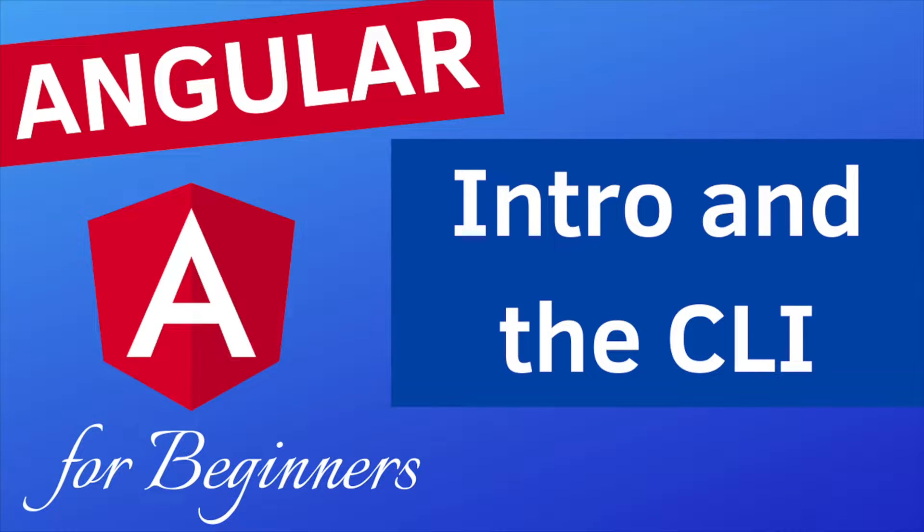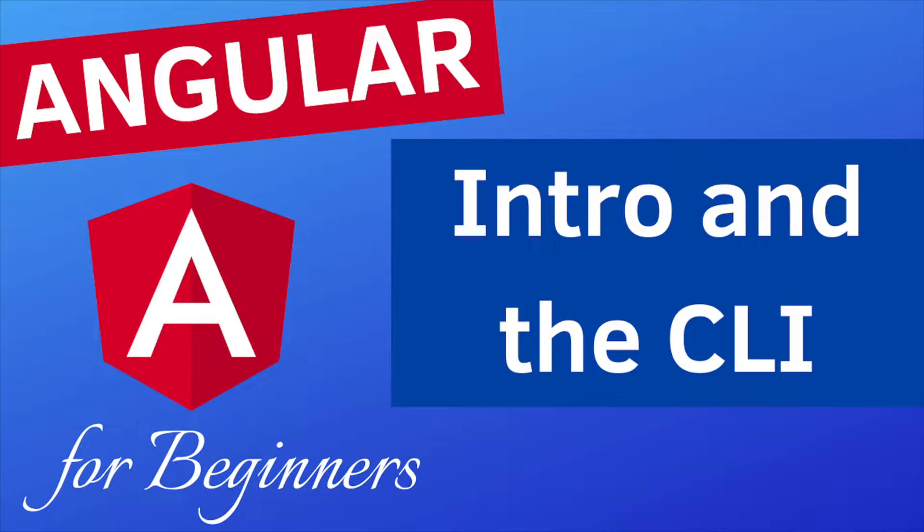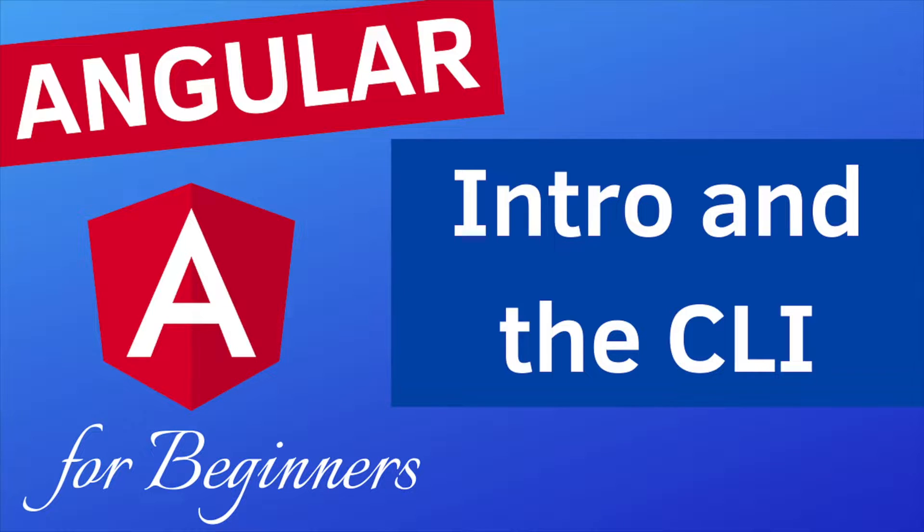Hey everyone, I hope you are all doing well. Today I am starting a new tutorial series about Angular on my channel. This course will be covering the basics of Angular, so if you know nothing or less about it, then this course is for you.